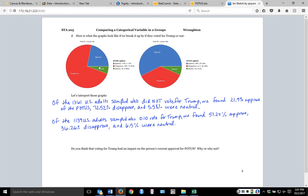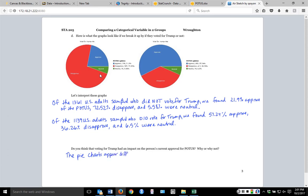So looking at things based on whether they voted for Trump or not, do you think having voted for him had an impact on their approval? Looking at these graphs, they appear very different. The green pieces look about the same size, but the blue and red pieces are very different — in one graph approval is less than a quarter, while in the other it's well more than half. So the pie charts appear very different, and it does seem like it has an impact.